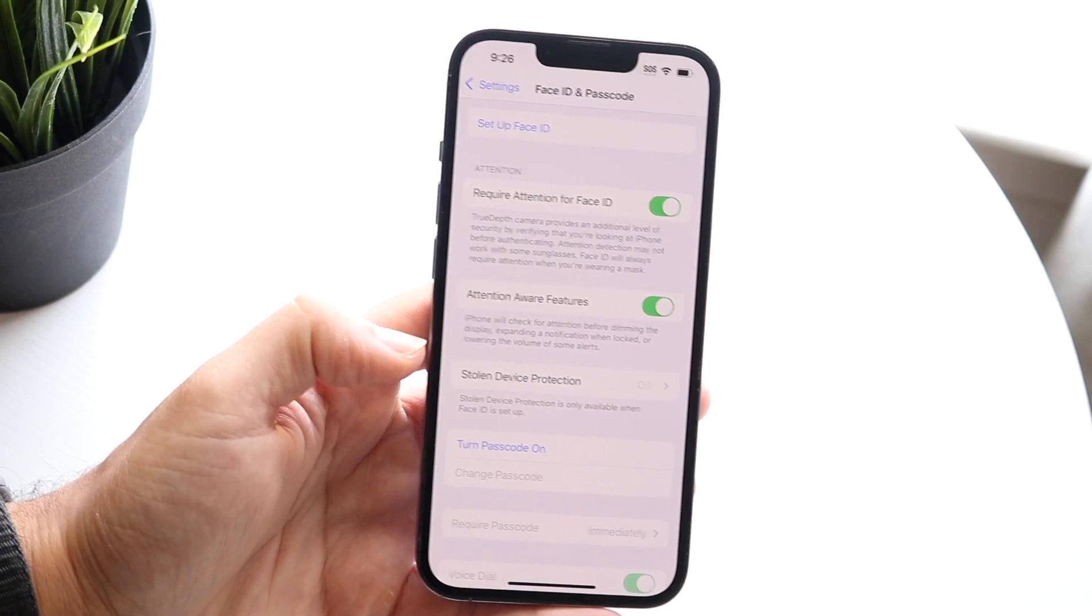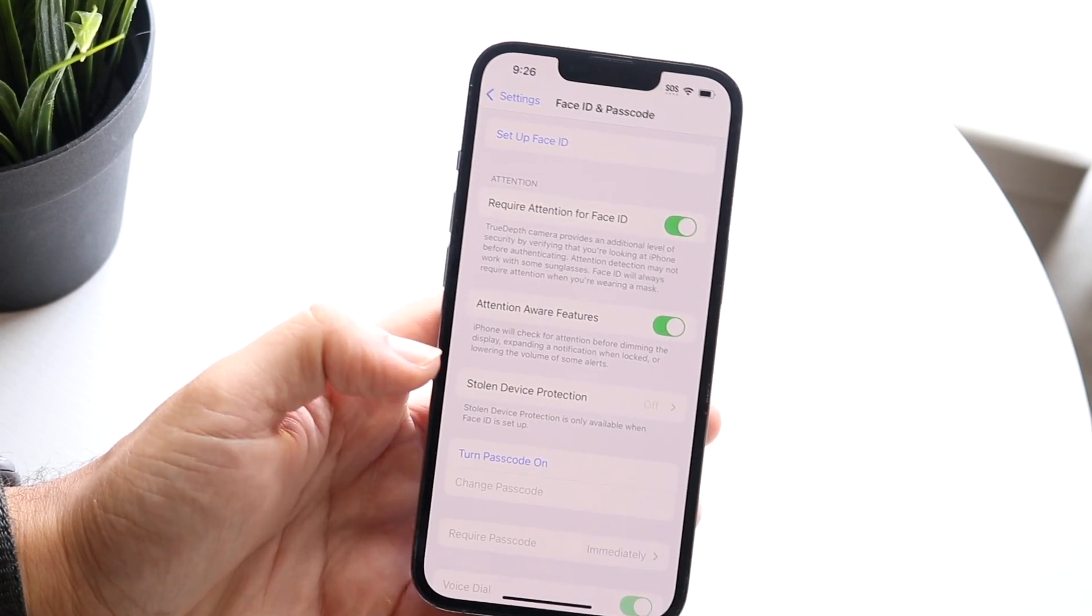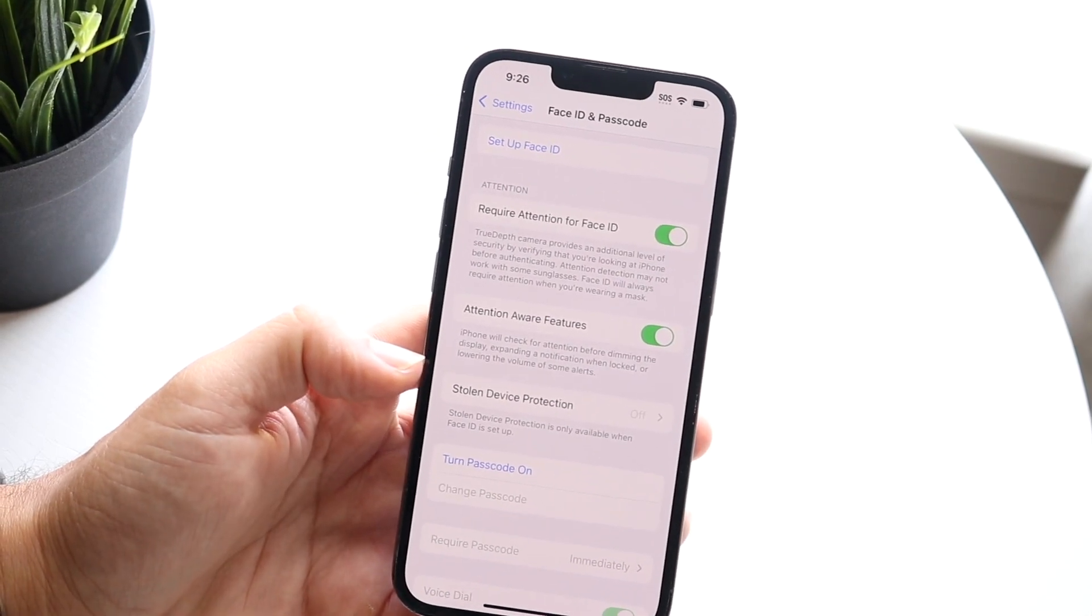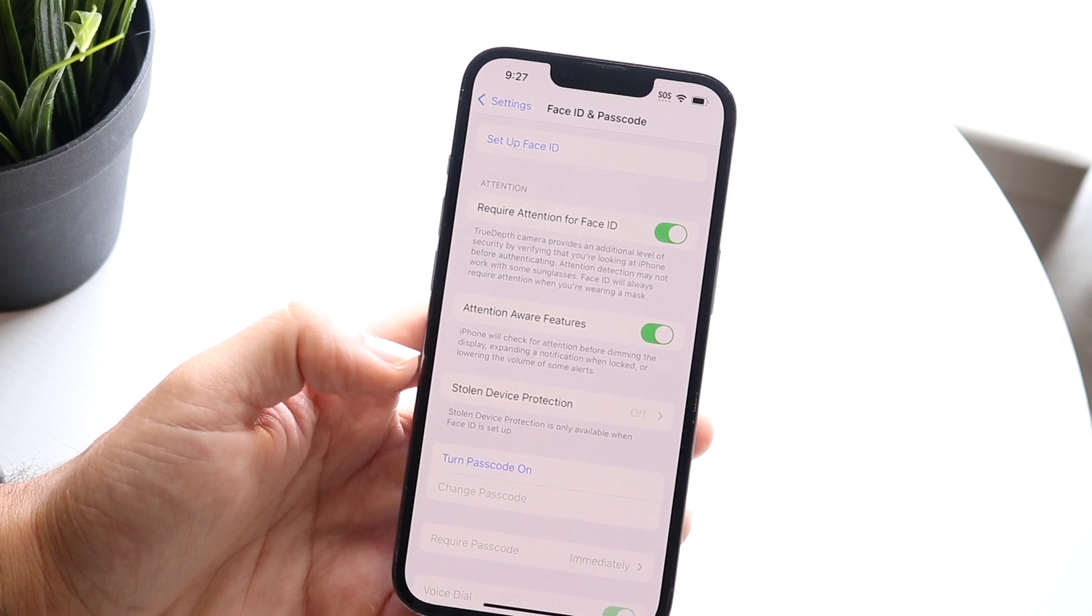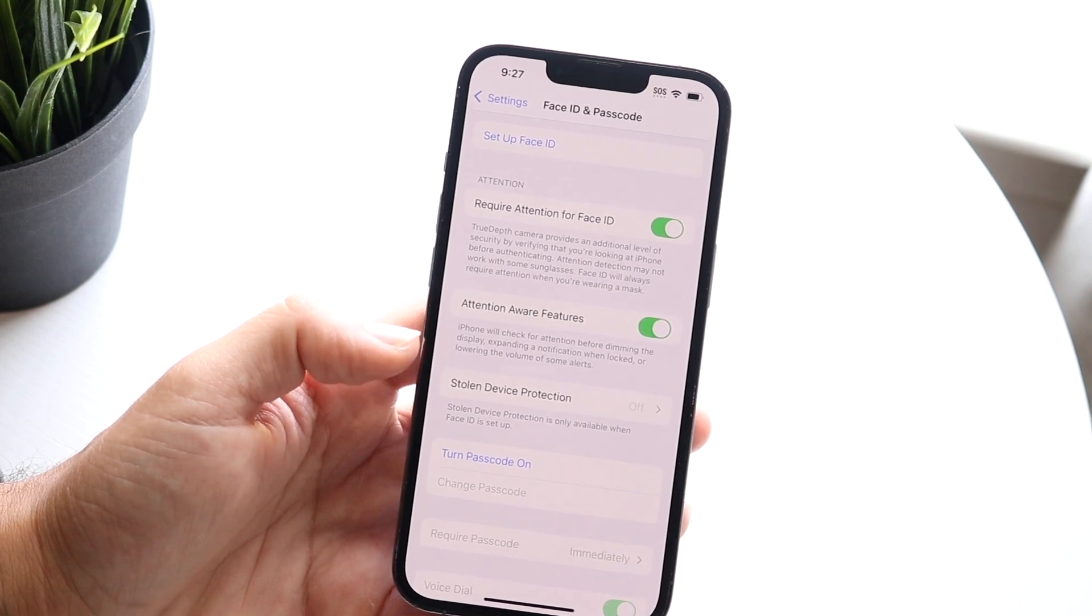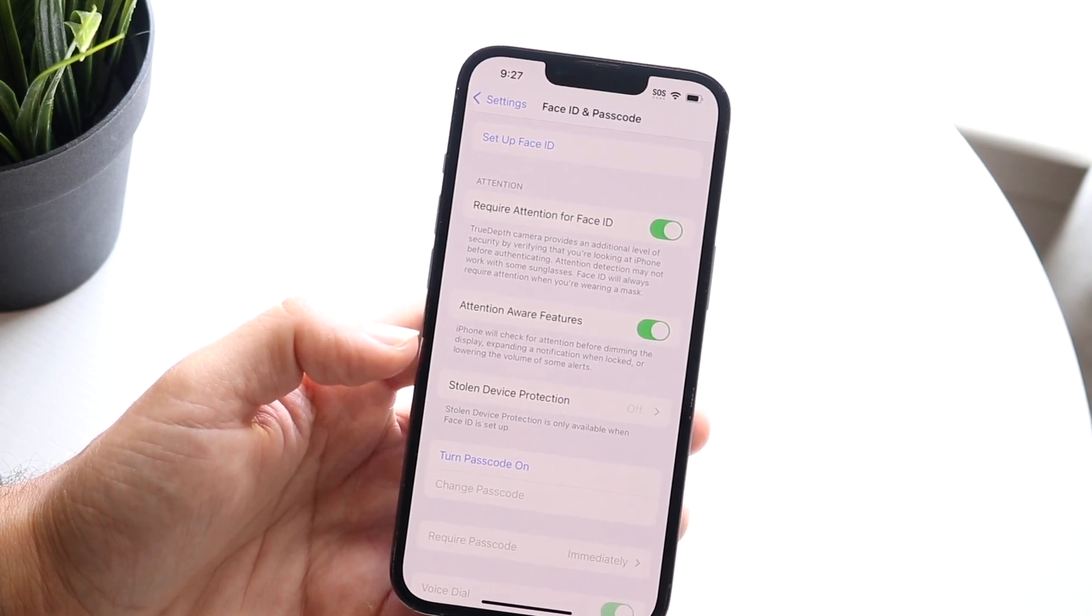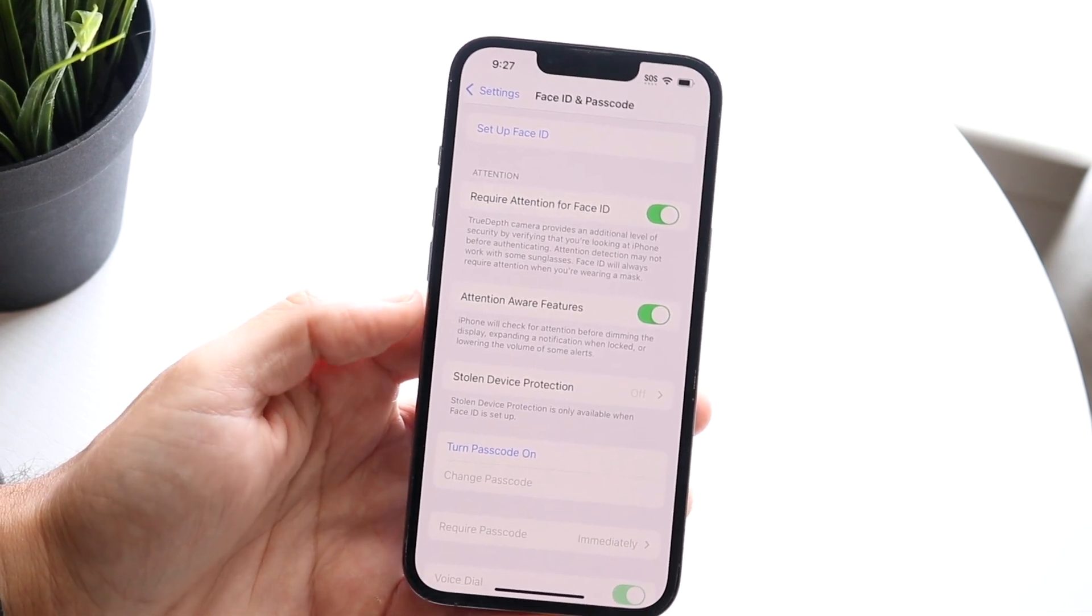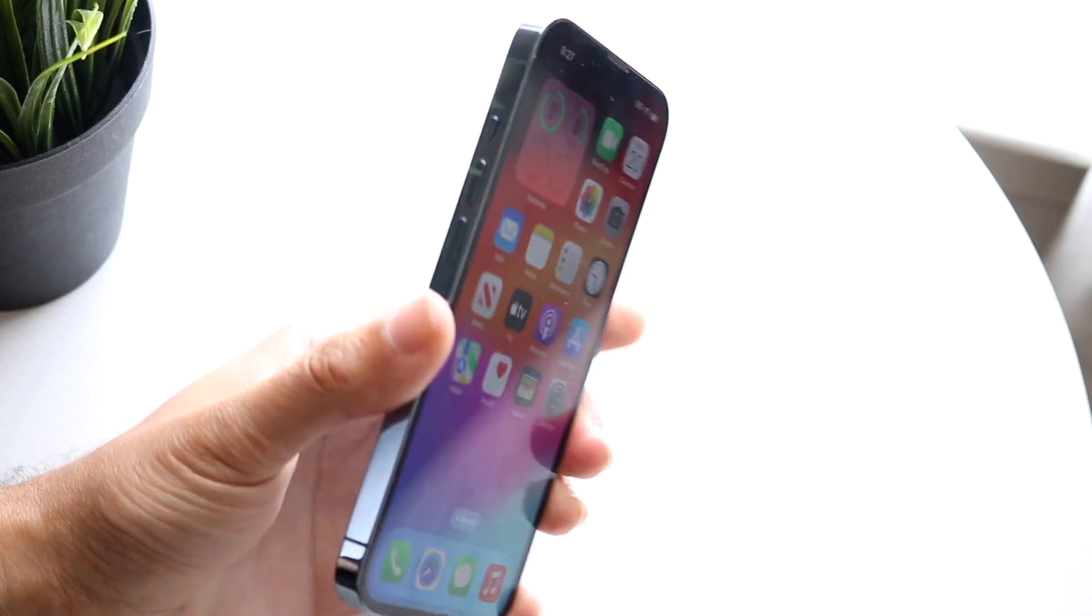So once it's off, you're just going to have to go ahead and do what you normally were doing on your particular phone and you should see that it is now fully working. So that's basically it, that's how you do it, it's a very basic process.